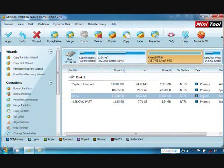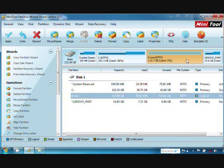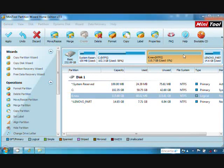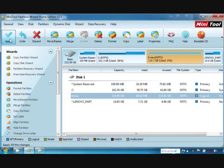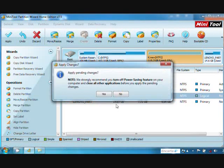As you can see, the unallocated space is now labeled K, New, NTFS. After creating this partition, click Apply, then Yes.